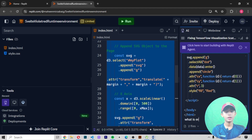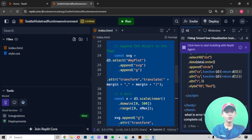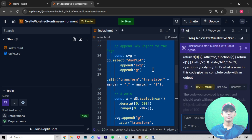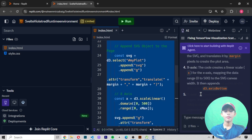Ask the AI: 'Give me complete code with an output.' It will start giving you the complete corrected code. Here you can see it.